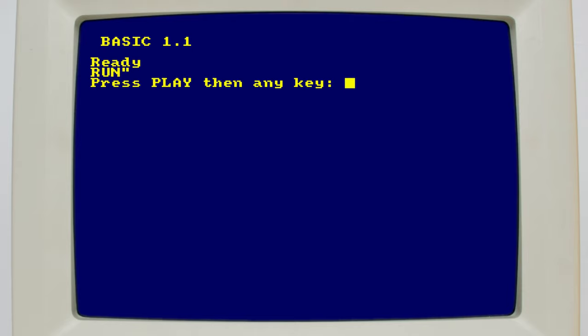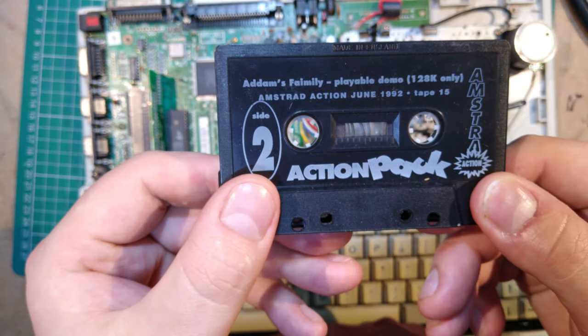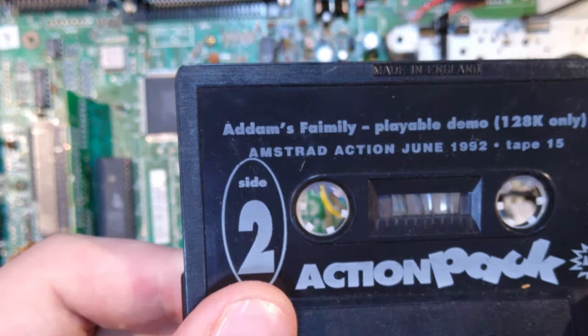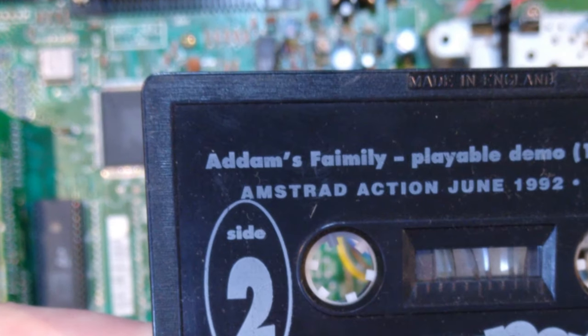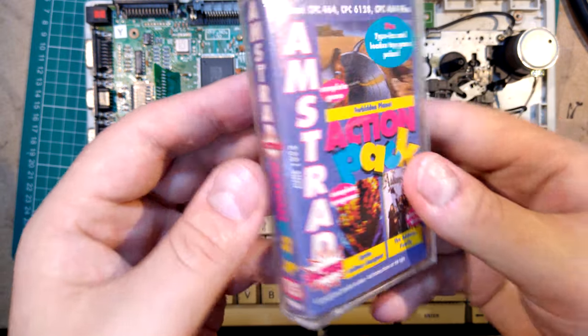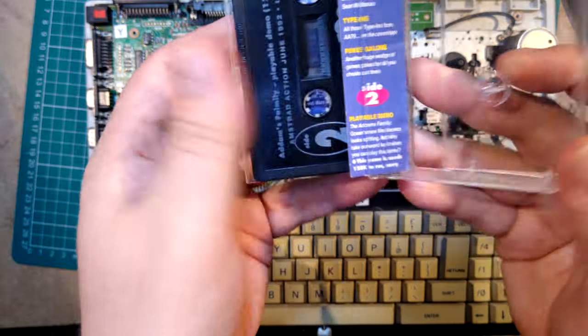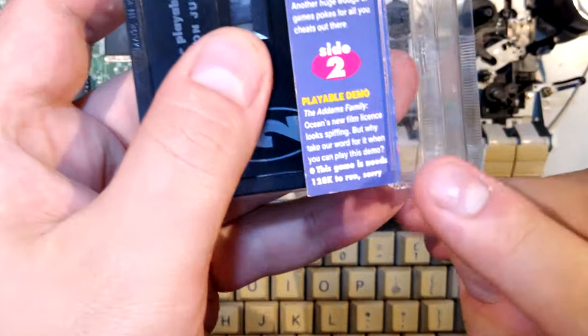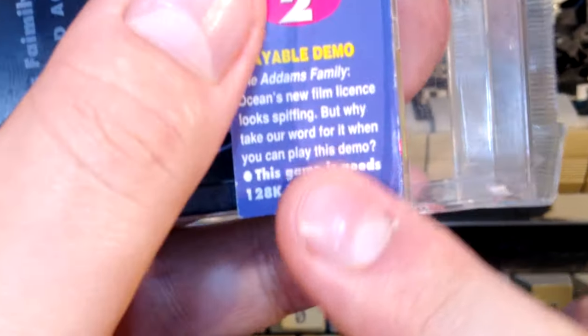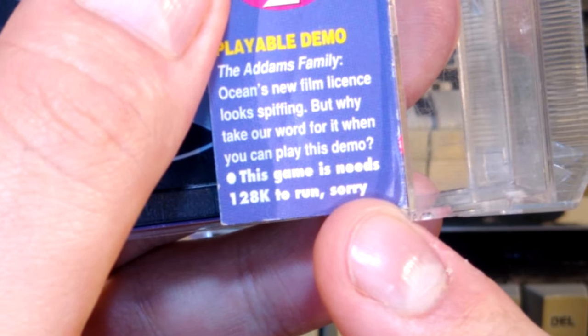Running the RUN command by pressing CTRL ENTER prompts us to press play on tape. This proves that we have no disk controller hardware as the system is defaulting to tape mode. To prove we only have 64k of RAM, we'll need a 128k only tape game. The only one I have is this demo for Adam's family that came with the June 1992 issue of Amstrad Action, which as it warns on the tape sleeve, this game needs 128k to run, sorry.